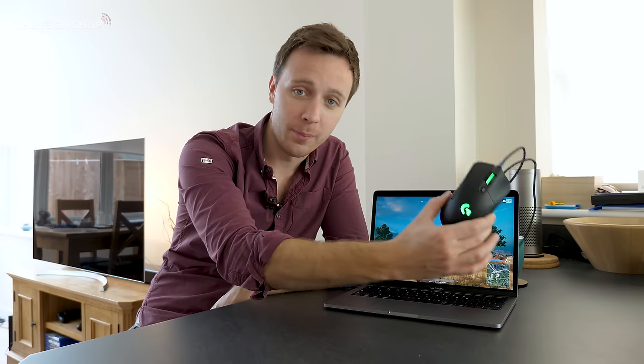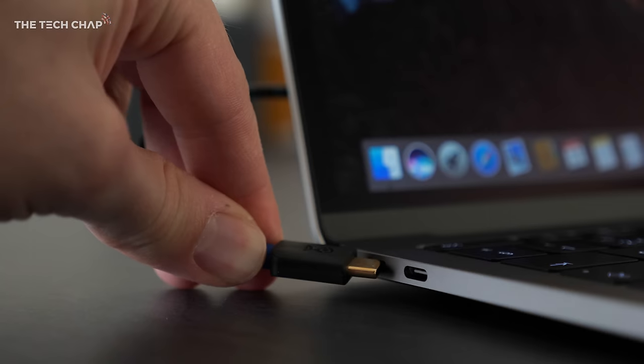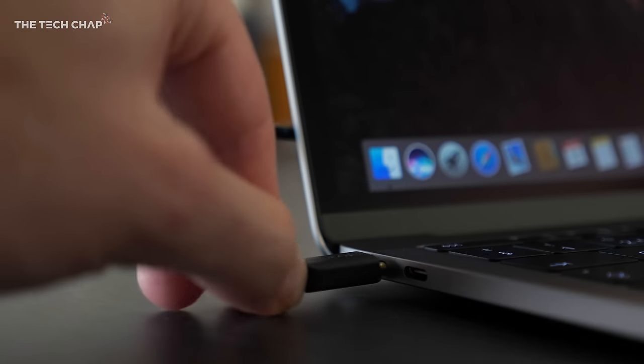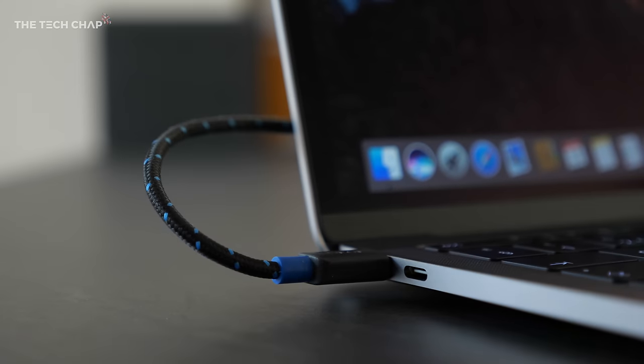And of course, using a trackpad for gaming isn't ideal, so you might want to plug in a mouse and get a little adapter for that. Or even a PlayStation 4 controller will work with this. So let's run through the pros and cons to see whether this is something that maybe you should consider.